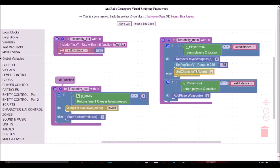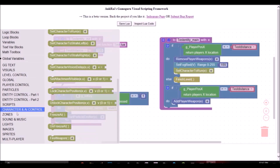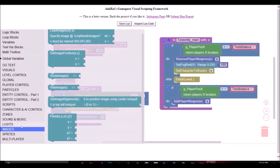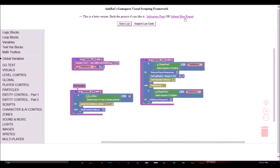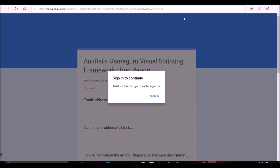Backers will immediately get access to this framework, and you can download and play with it. But if you encounter any bugs, you can report them immediately to me by filling out the Google Form in the program itself.